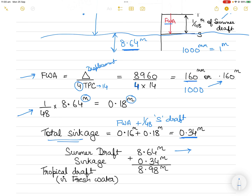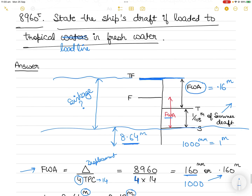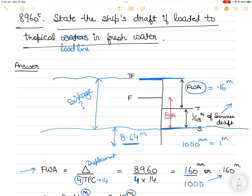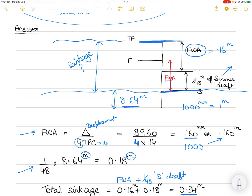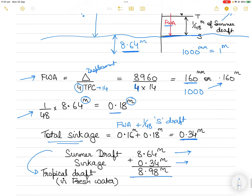The summer draft was 8.64 meters. We sink the vessel by 0.34 meters, taking it from the summer load line to the tropical freshwater load line. Therefore the tropical freshwater draft is 8.64 + 0.34 = 8.98 meters. The distance from summer to tropical is 1/48 of summer draft, and from tropical to tropical fresh is the freshwater allowance.